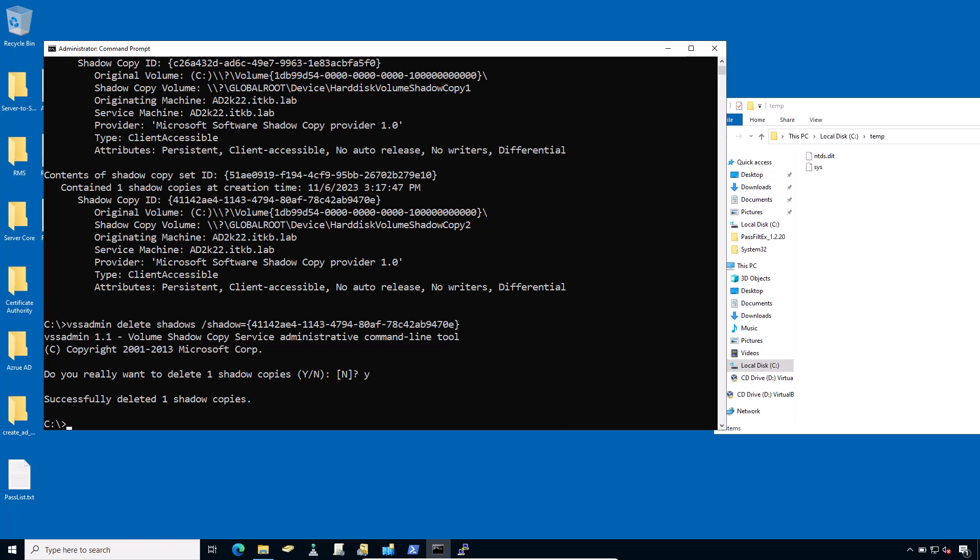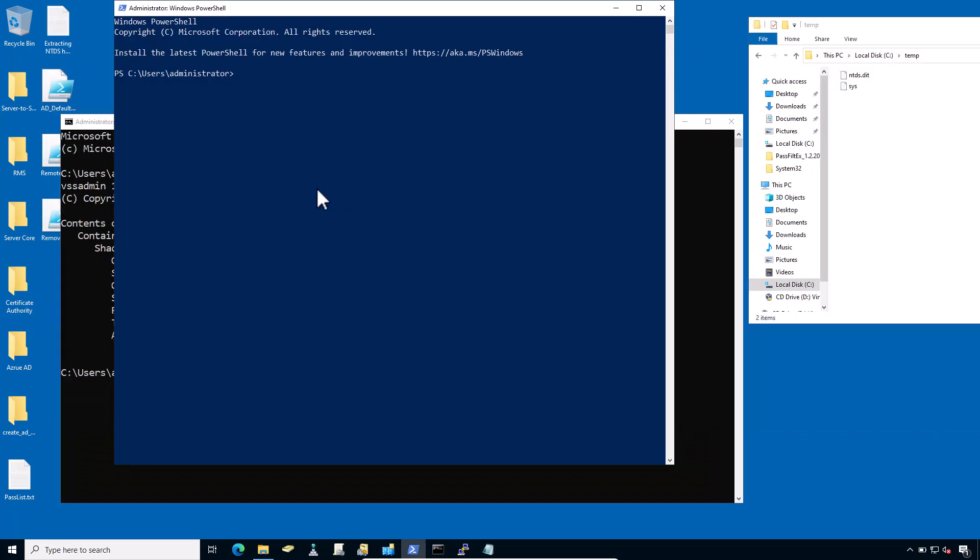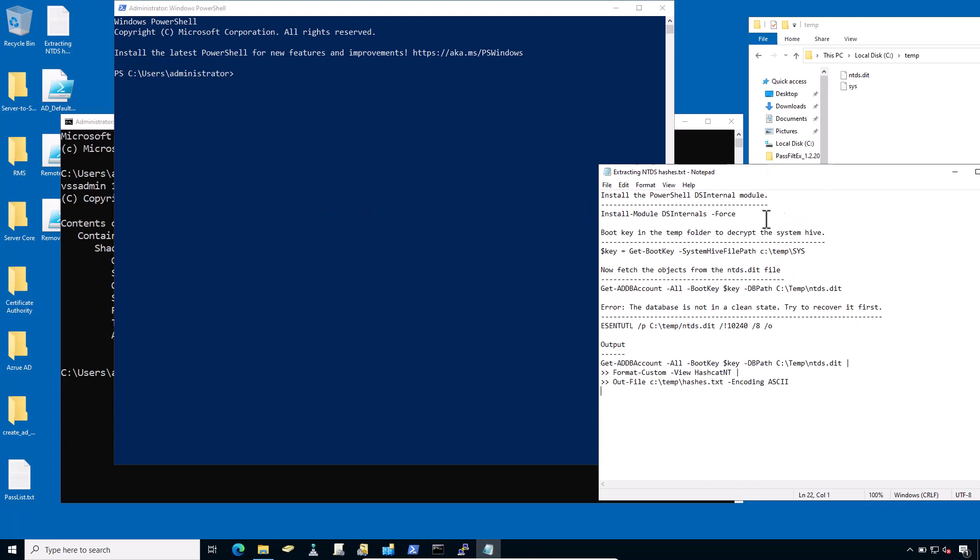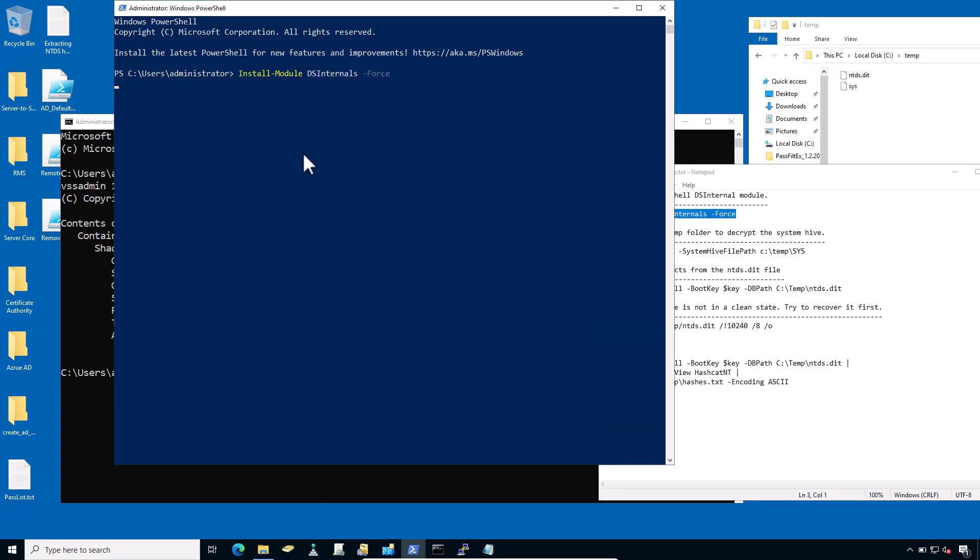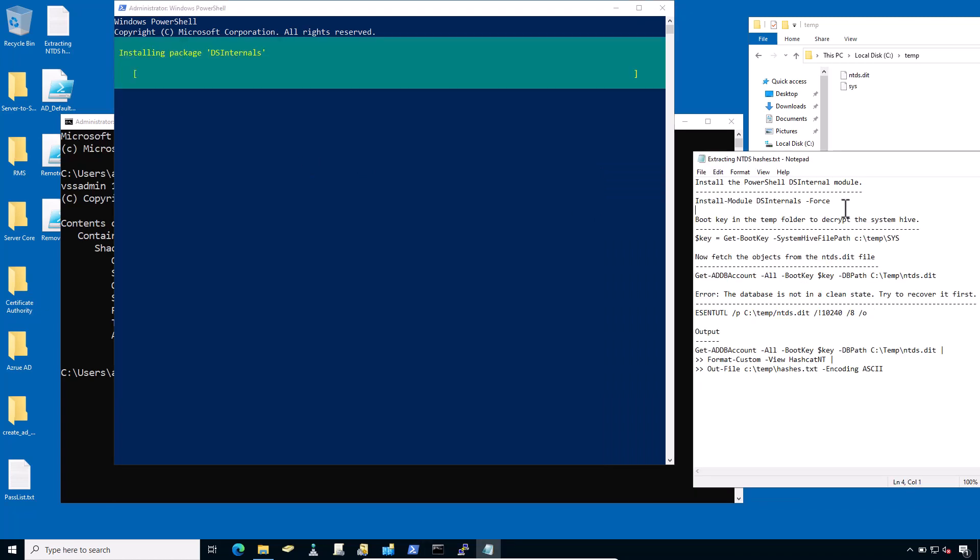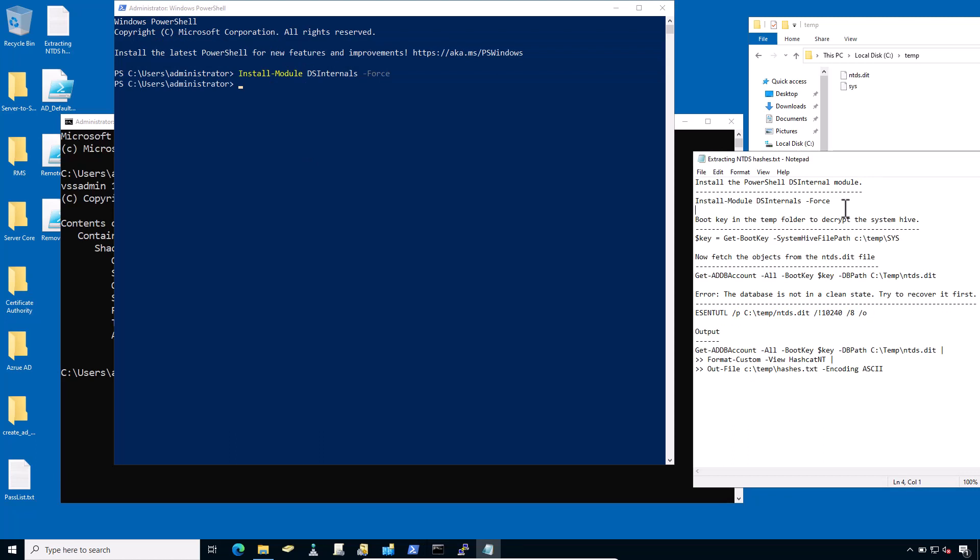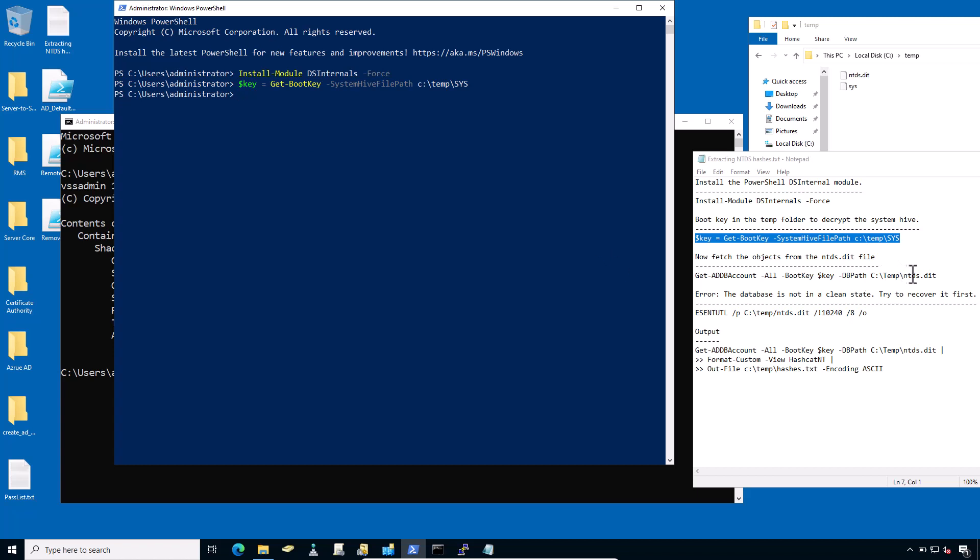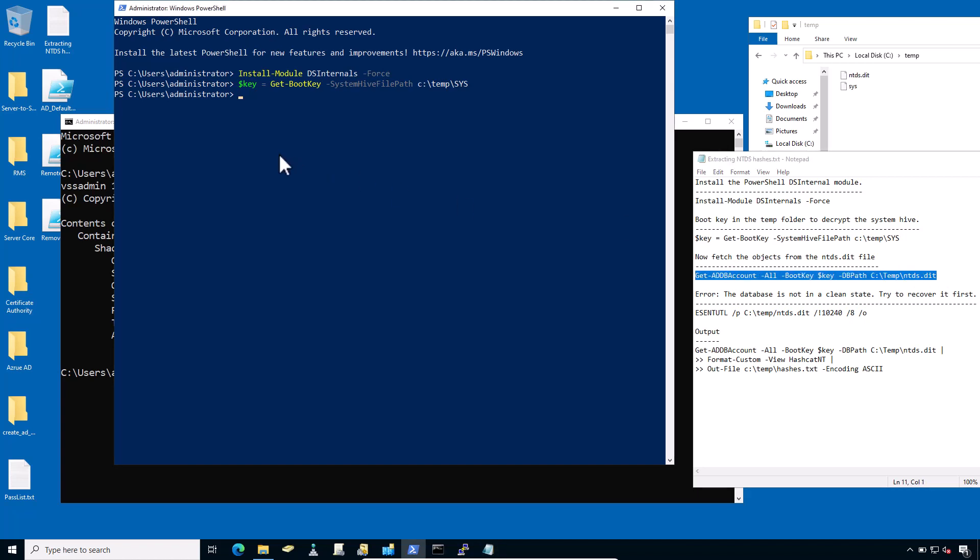Now it's time to extract the password hashes. Once the attacker has a copy of the NTDS.dit file, the next step is to extract the password hashes from it. DSInternals provides a PowerShell module that can be used to interact with the NTDS.dit file. Here's how to use it to extract password hashes. Open PowerShell with elevated privilege and install the DSInternals module. Just copy and paste this line. The module is installed. And after that, type this and hit enter. We already have a boot key in the temp folder to decrypt the system file. Now fetch the object from the NTDS file. Copy this command and type this here. Press enter.